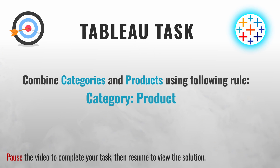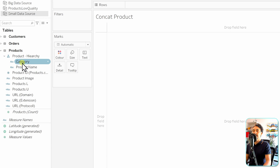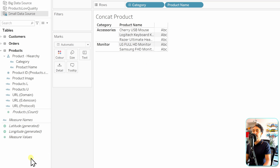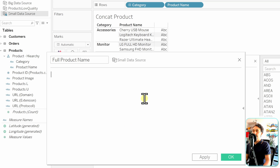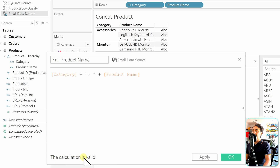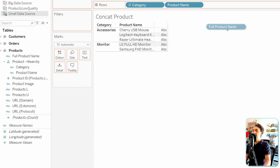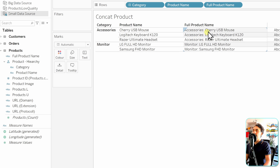Now let's take a quick task: combine the category and the product using a specific rule. You can pause the video to complete the task. The solution: go to products, create a new calculated field called 'Full Product Name'. The rule starts with the category, then a plus operator, then the separator which is a colon followed by a space, then plus the product name. The result shows each product name starting with the category, colon, then the product name.